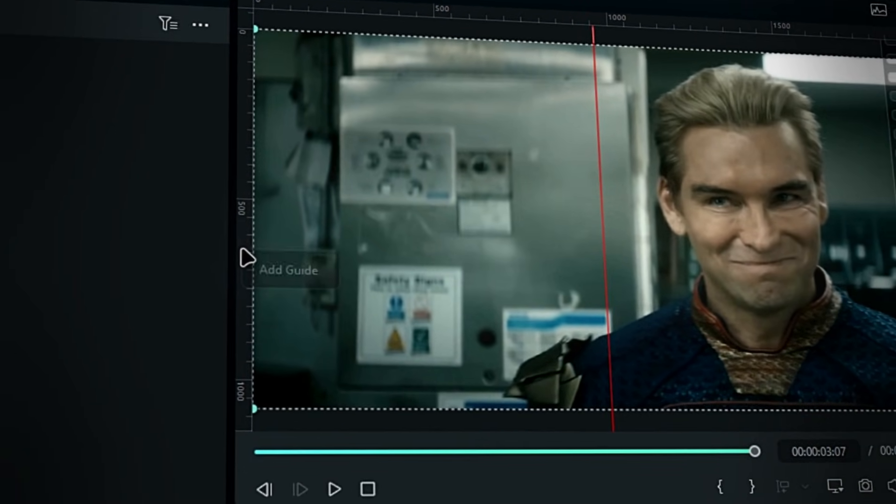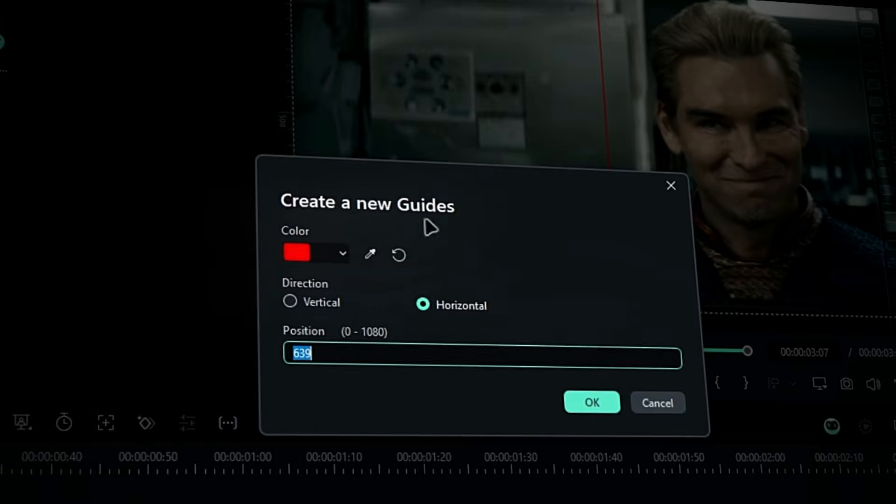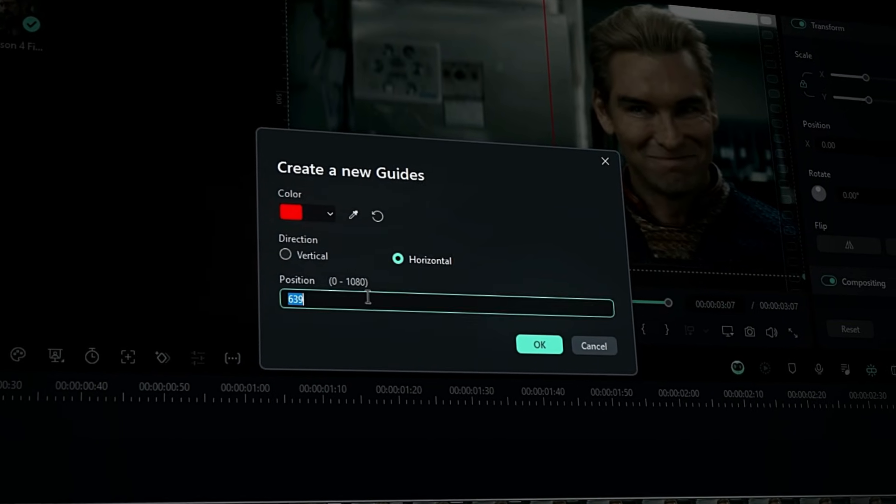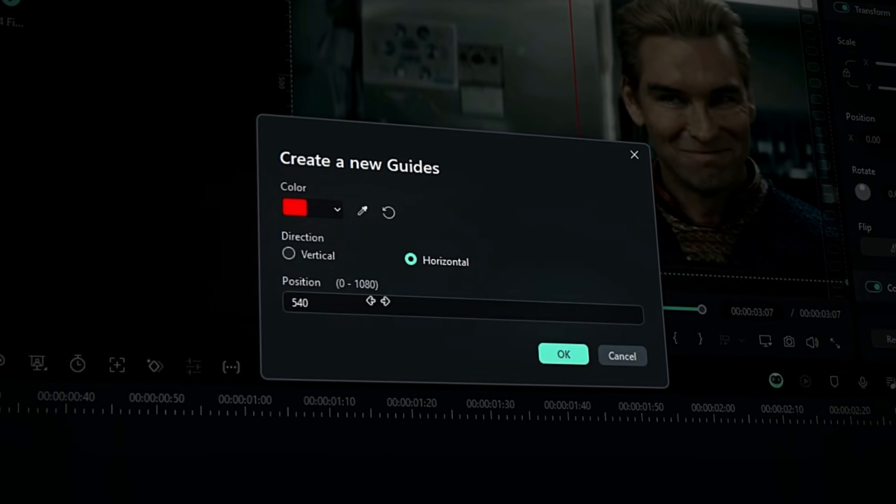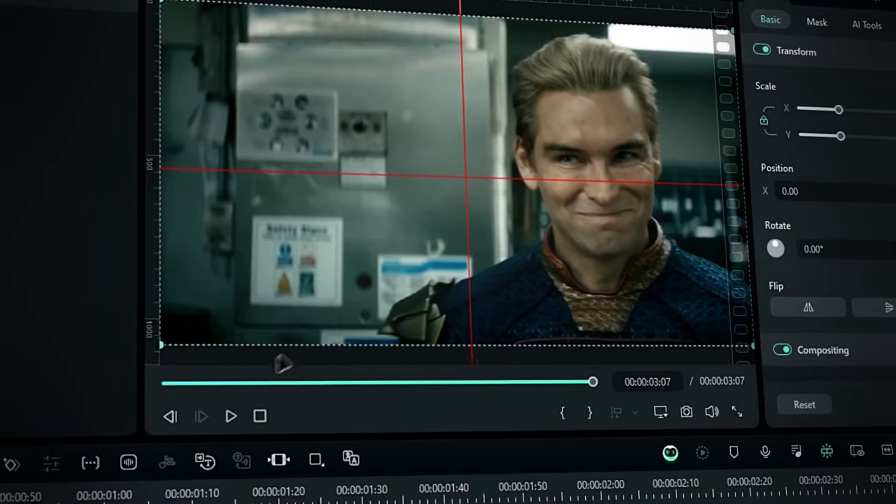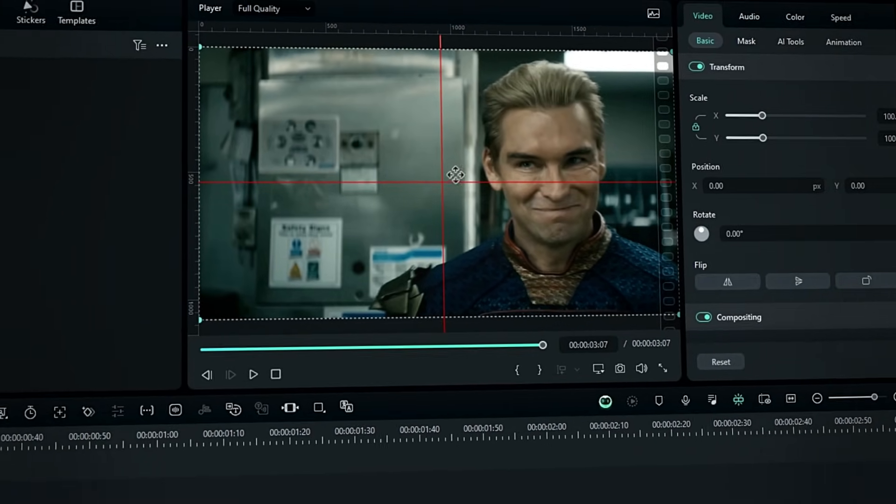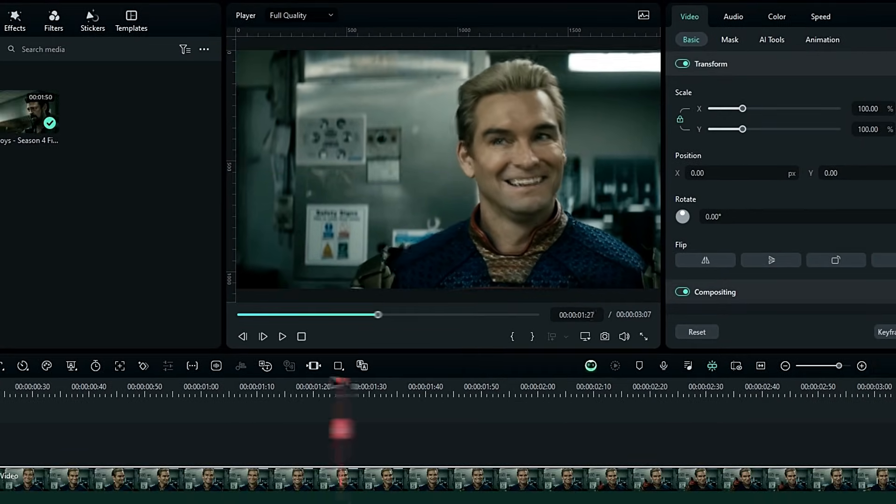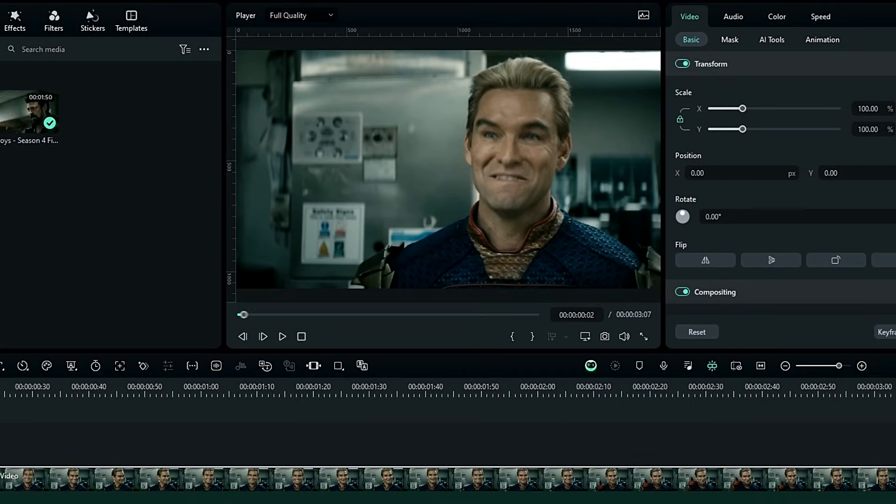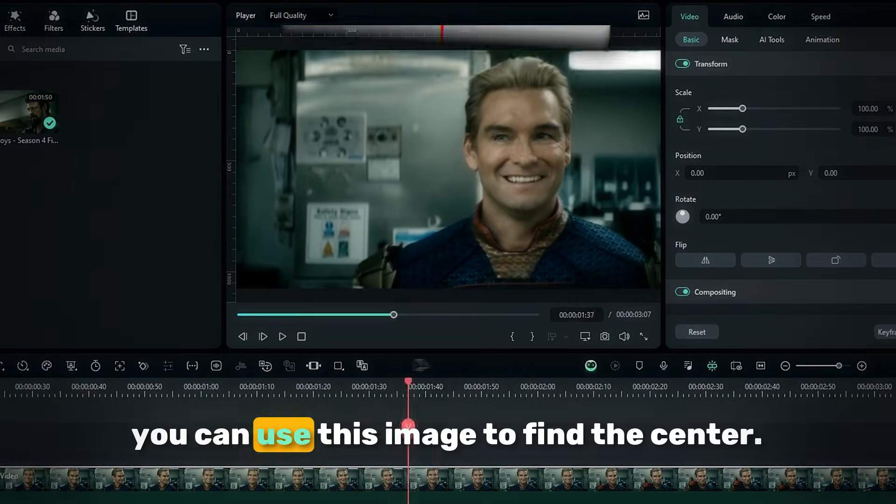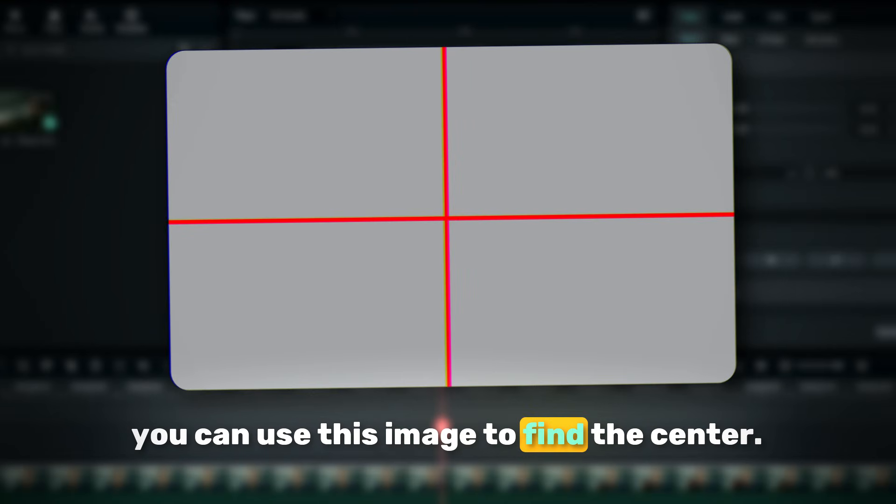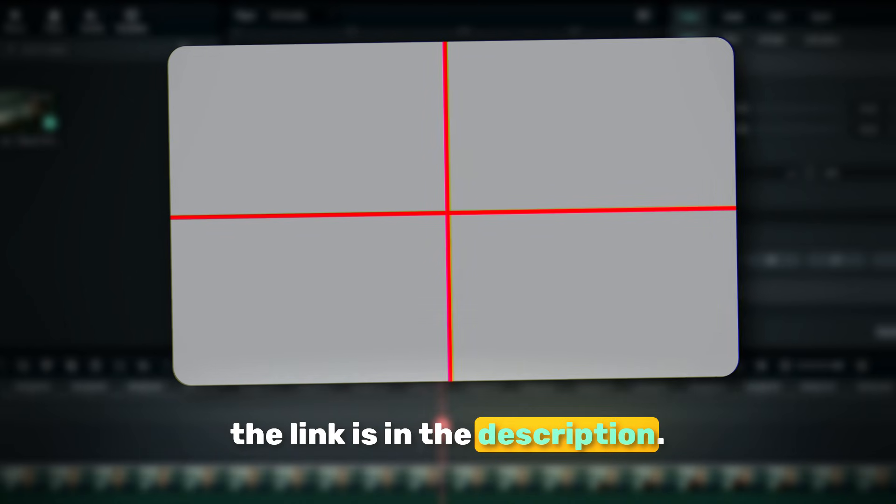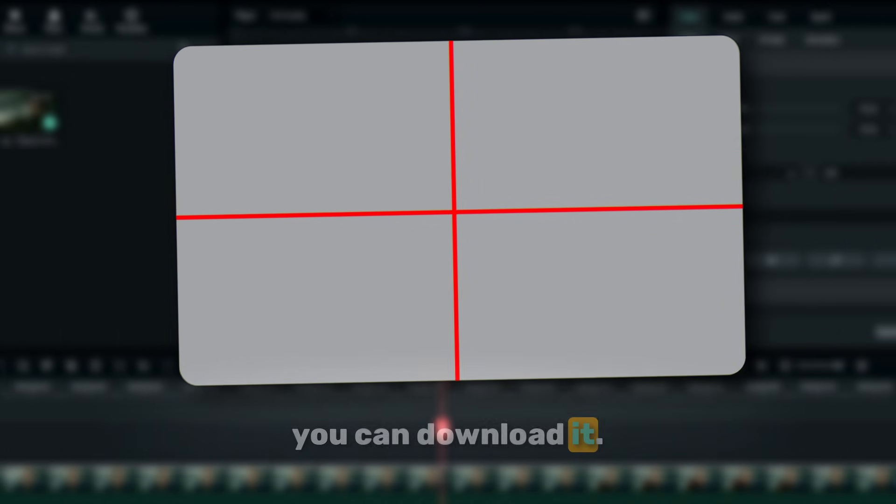We also need to add horizontal lines, so this time, select horizontal and set the position to 540. OK, now it marks the center of our frame. If you don't have the ruler and guide feature, you can use this image to find the center. The link is in the description, you can download it.